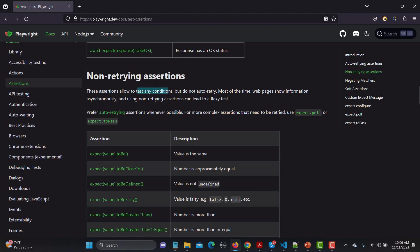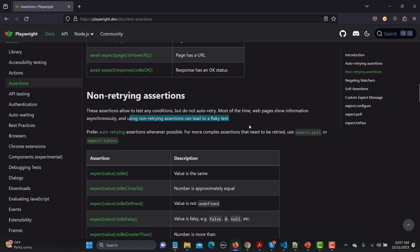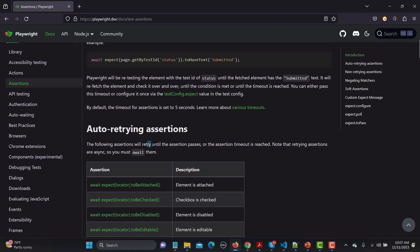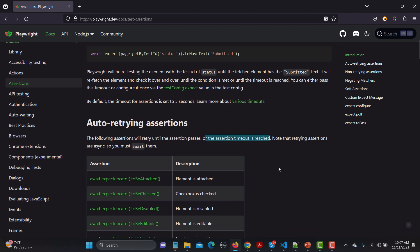Non-retrying assertions allow you to test any condition but do not auto-retry. Most of the time web pages show information asynchronously, and using non-retrying assertions can lead to a flaky test. So preference is always for auto-retrying, but in some cases you might need non-retrying assertions. With auto-retrying, they keep retrying until the assertion passes or the assertion timeout is reached.